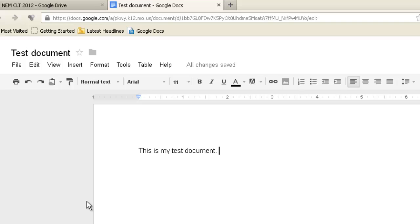Now one of the things that you should notice is that there's no Save button. Google Docs autosaves everything, every change you make. And right here, it says All Changes Saved.